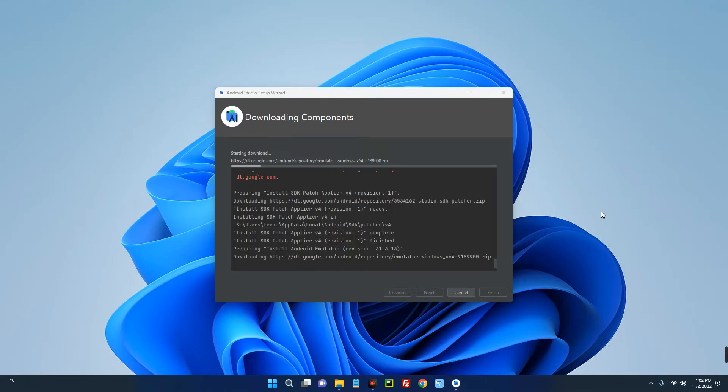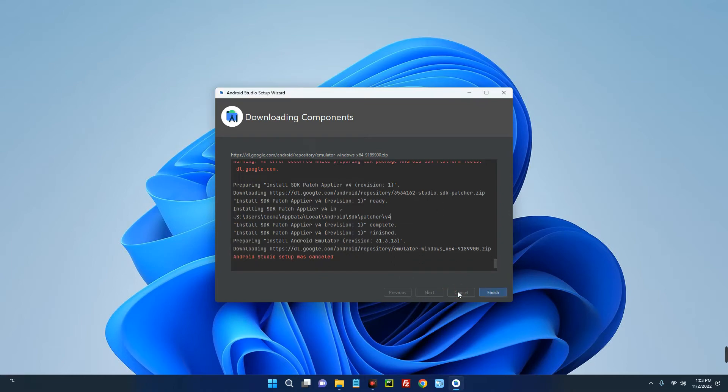Now I'm just going to cancel the download. My network is not good enough, but make sure you complete the download. Finish, and you should have something like this.